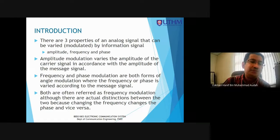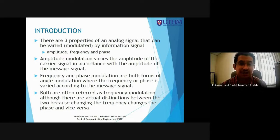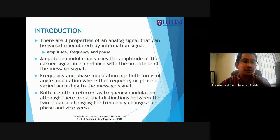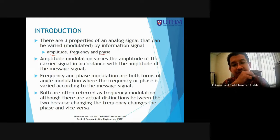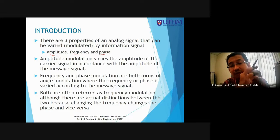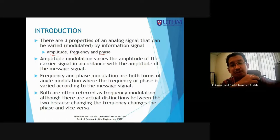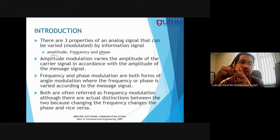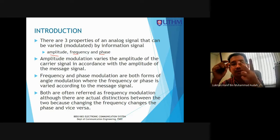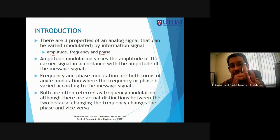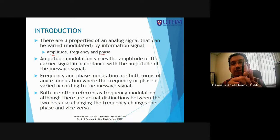For introduction, there are three properties of an analog signal that can be varied or modulated by the information signal: amplitude, frequency, and phase. In modulation, we need to have at least two signals. The first one is the carrier signal, and the other is the information signal, also called the modulating signal or modulation signal.